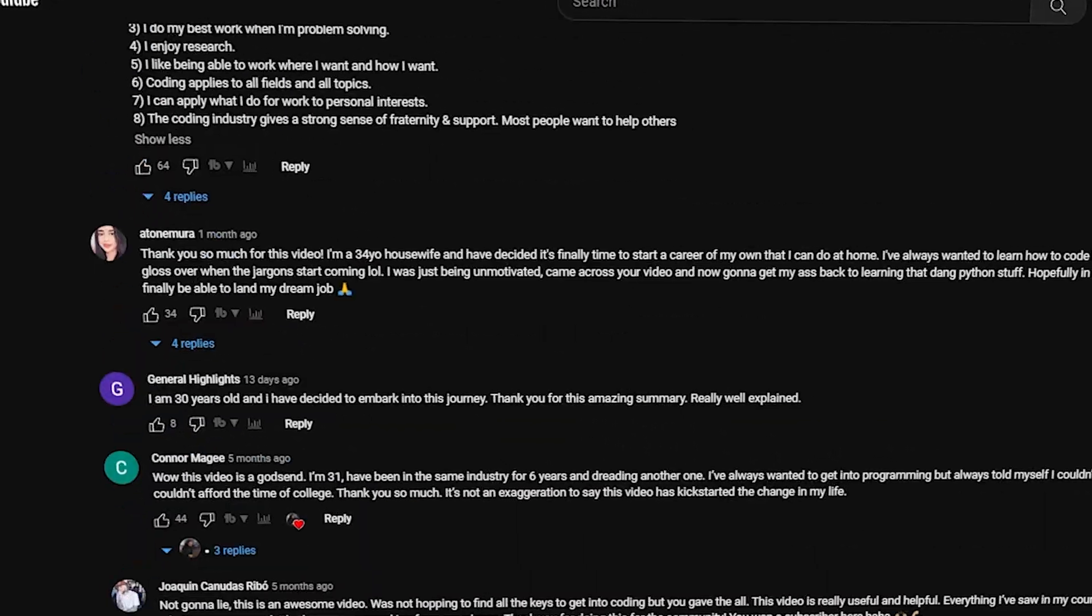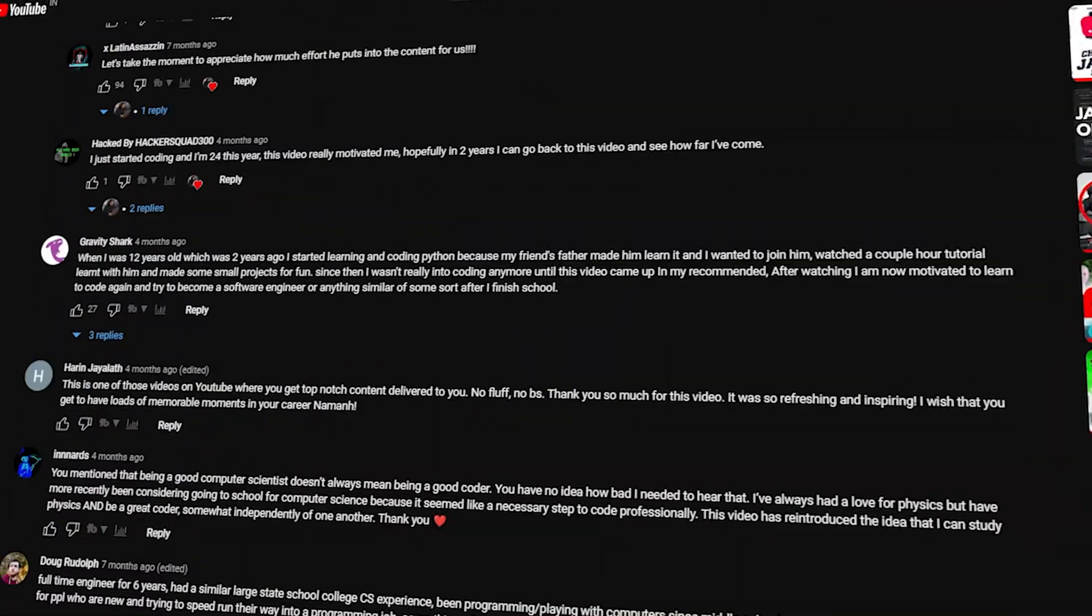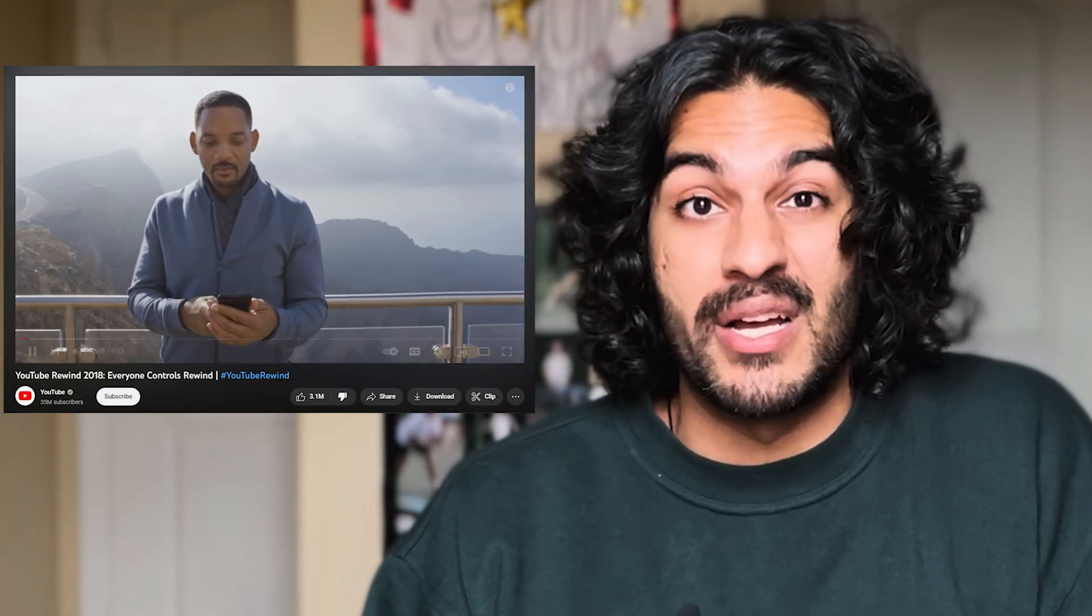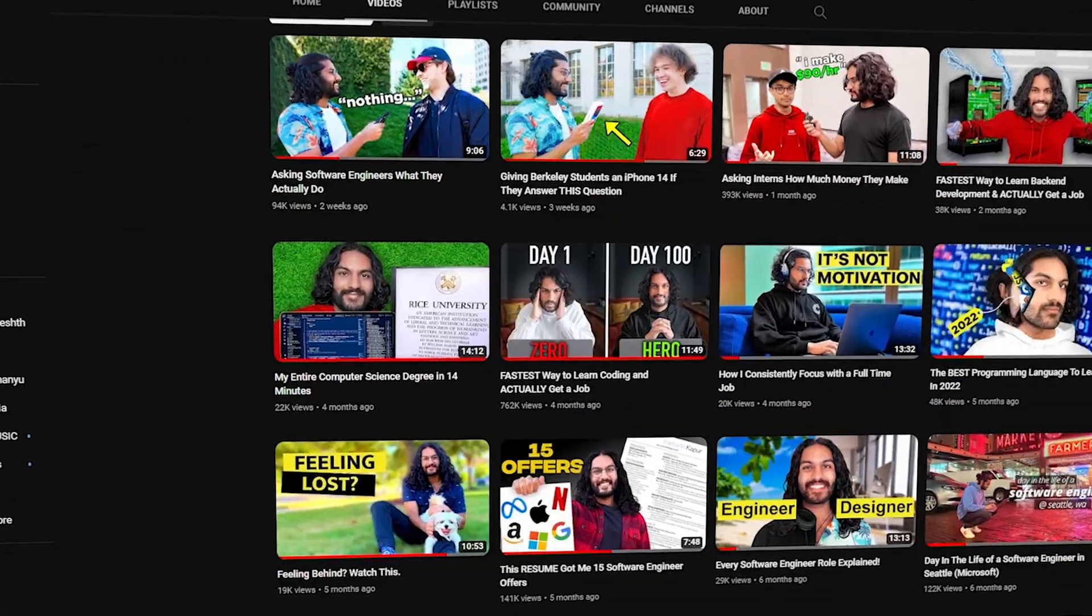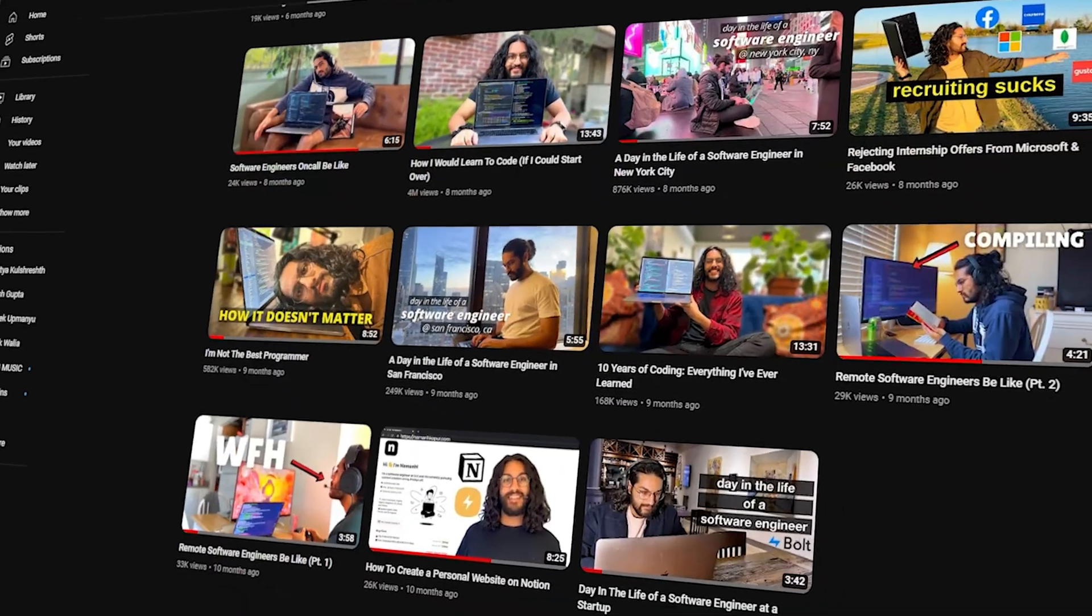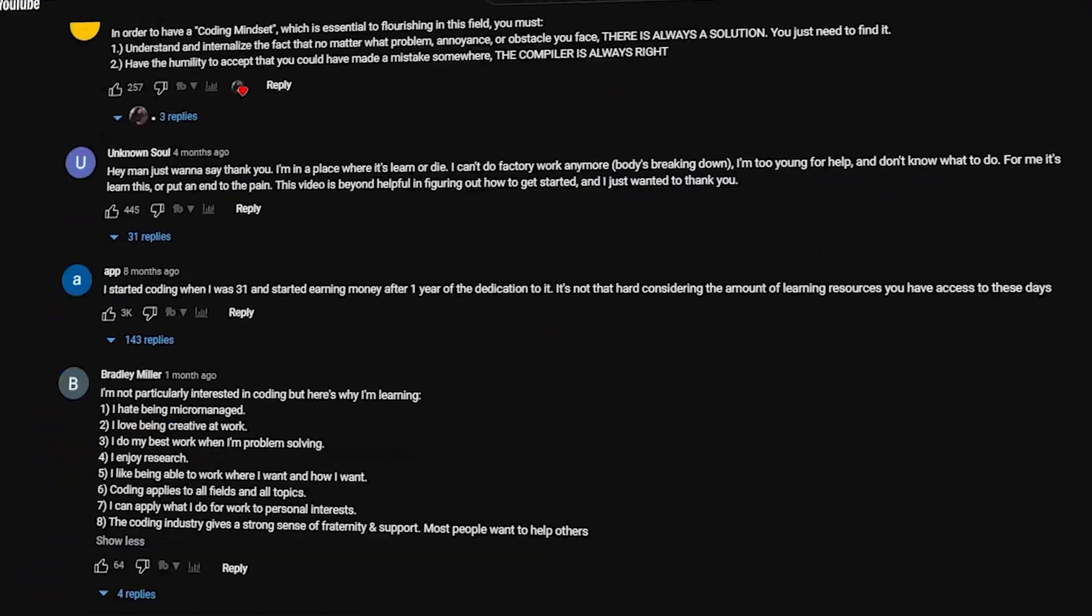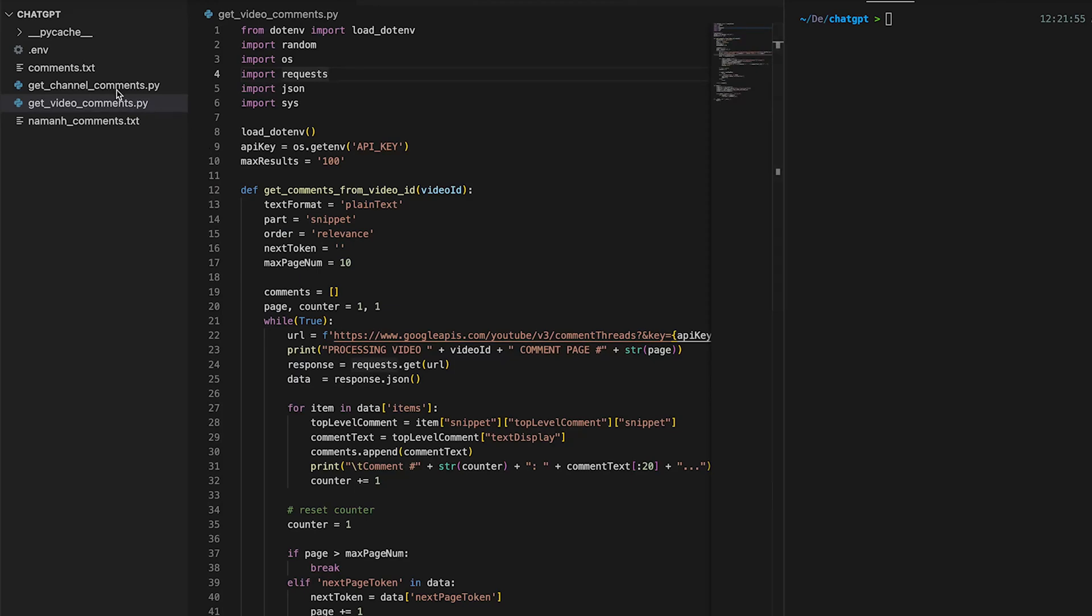All right, so ChatGPT is pretty incredible. It can parse through hundreds of thousands of comments and give out some really nice summaries predicting if the video is actually good or bad. So that just leaves us with one last question. What do you all think about my content? Rather than just checking the comments from one video, we're going to tweak my Python script to grab the comments from each of my videos since starting the channel.